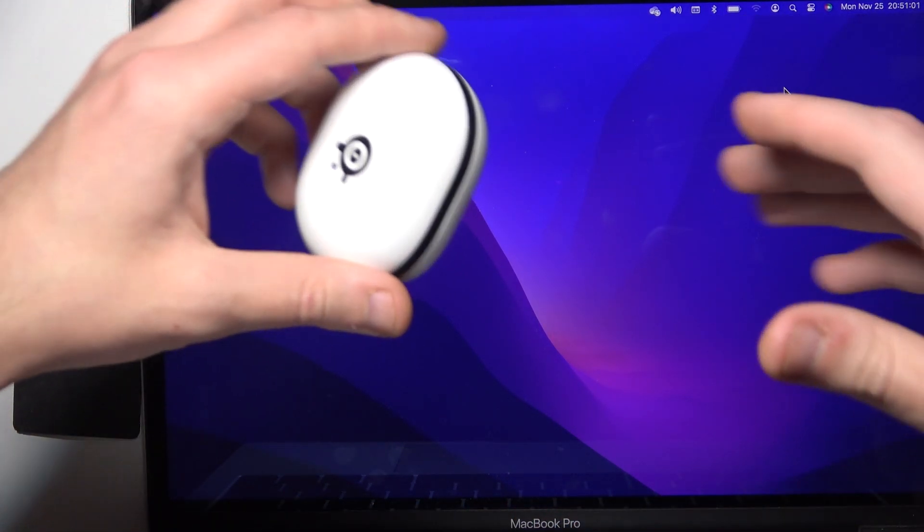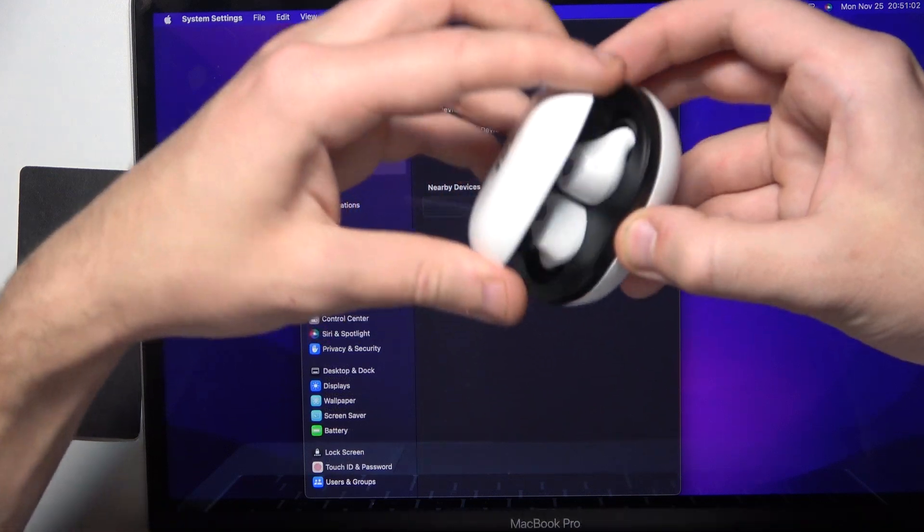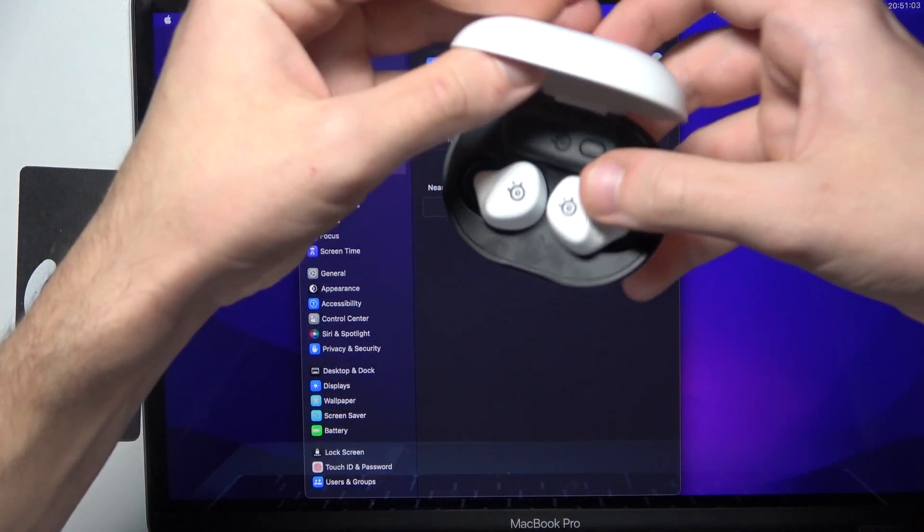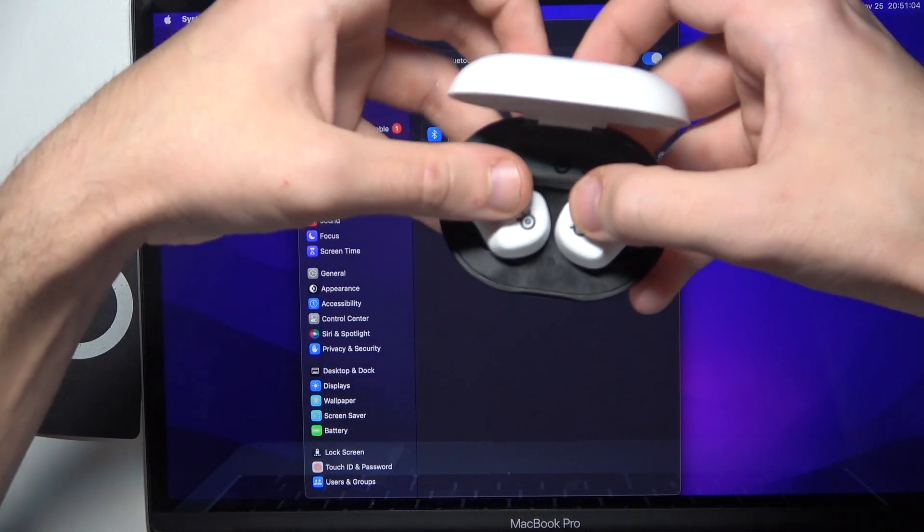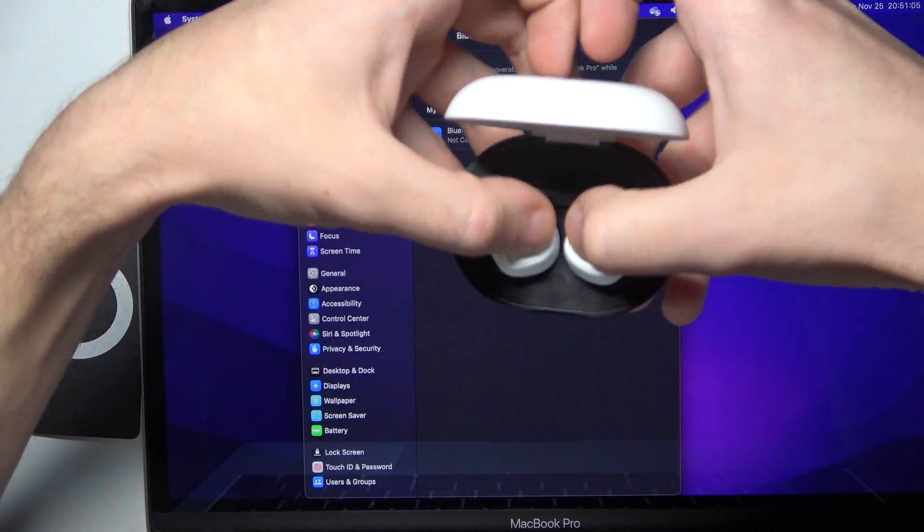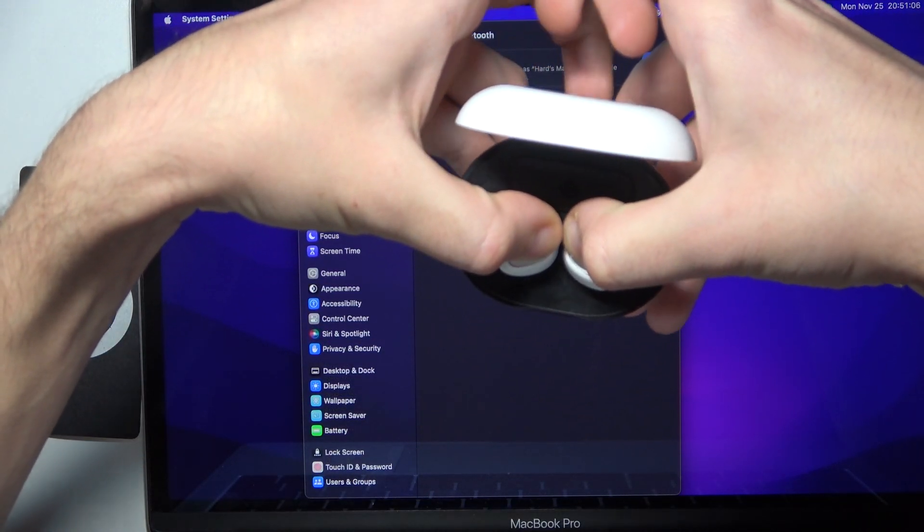After that, open the charging case and press and hold both of the buttons for at least three seconds to enter pairing mode.